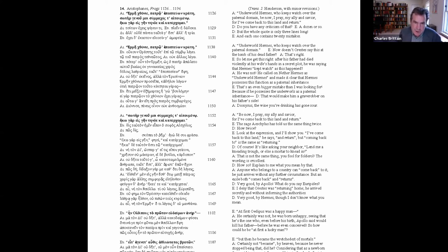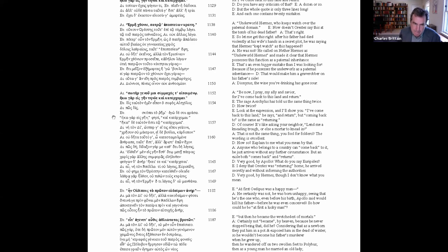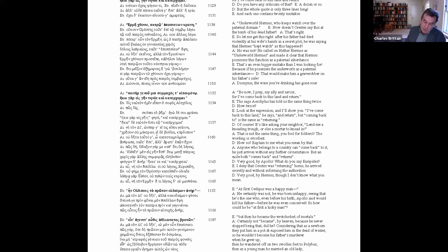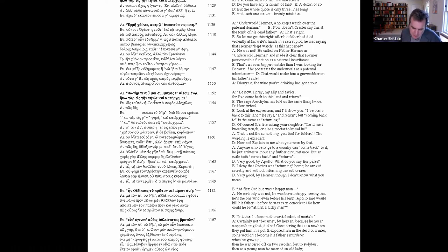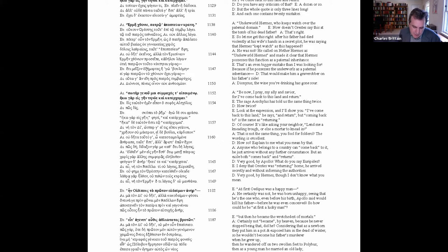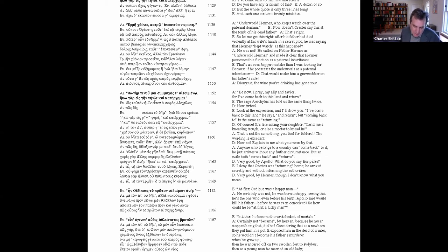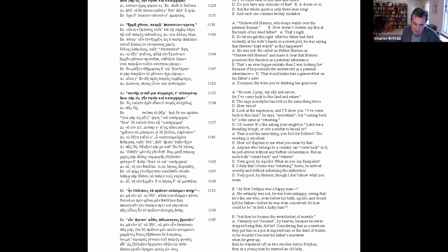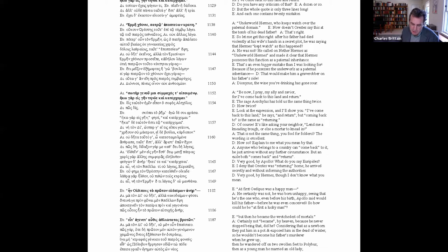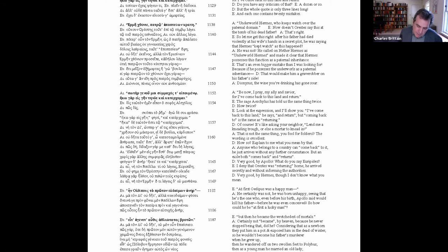And I take it that Euripides shares Garvey's view that Aeschylus' construal of paternal, as referring to Zeus, is implausible. Paternal and kratos in the sense of power are both best taken to refer to Agamemnon, whose ghost or paternal power is in fact the focus of the first scene of the play, and Orestes' reason for invoking Hermes. Four, but instead of an objection of that sort, Dionysus locates a stupid ambiguity in Aeschylus' response to the first charge by reading paternal inheritance, geras, as if it meant that Hermes inherited booty from his dad. So the second case, lines 1152 to 69, turns on an apparent repetition in the third line of the prologue. Be now, I pray, my ally and saviour, for I've come back to this land and return. The sage Aeschylus has told us the same thing twice. How twice? Look at the expression and I'll show you. I've come back to this land, he says, and return, but coming back to you is the same as returning. Of course, it's like asking your neighbour, lend me a kneading trough or else a mortar to knead it. That's not the same thing—that is not the same thing you fool for folderol. The translations are excellent, they're not mine, unfortunately. The wording is excellent. How so? Explain to me what you mean by that.